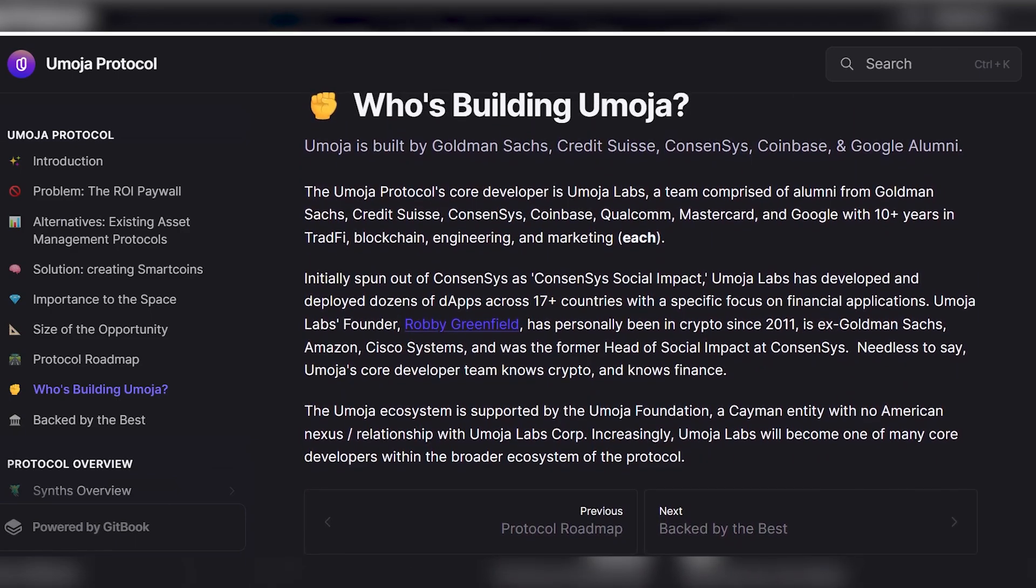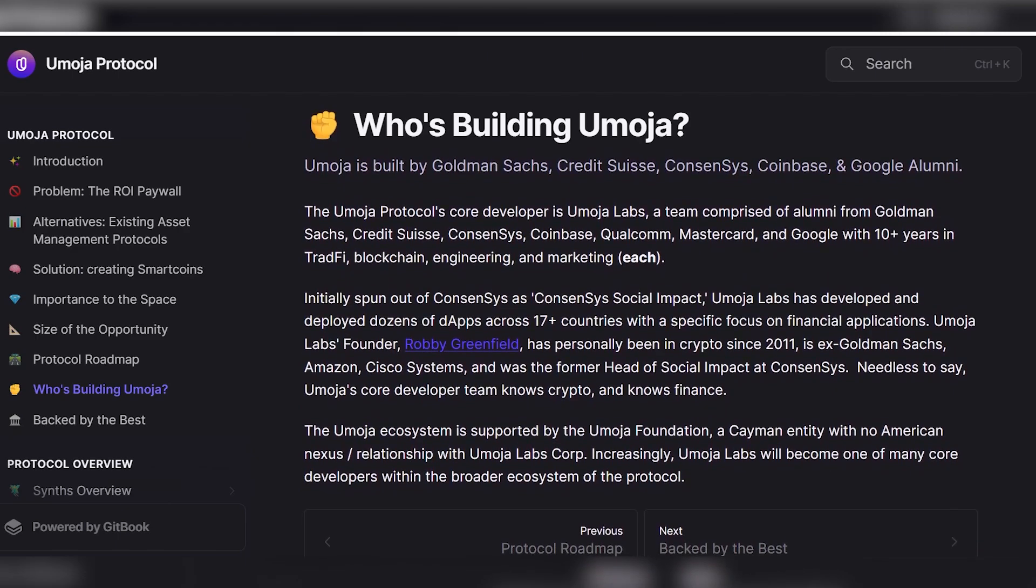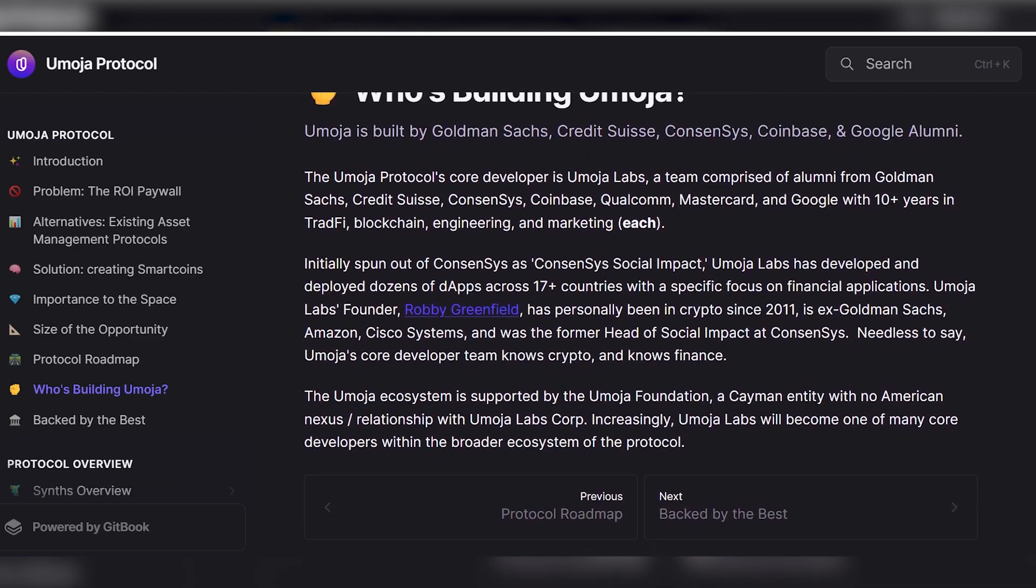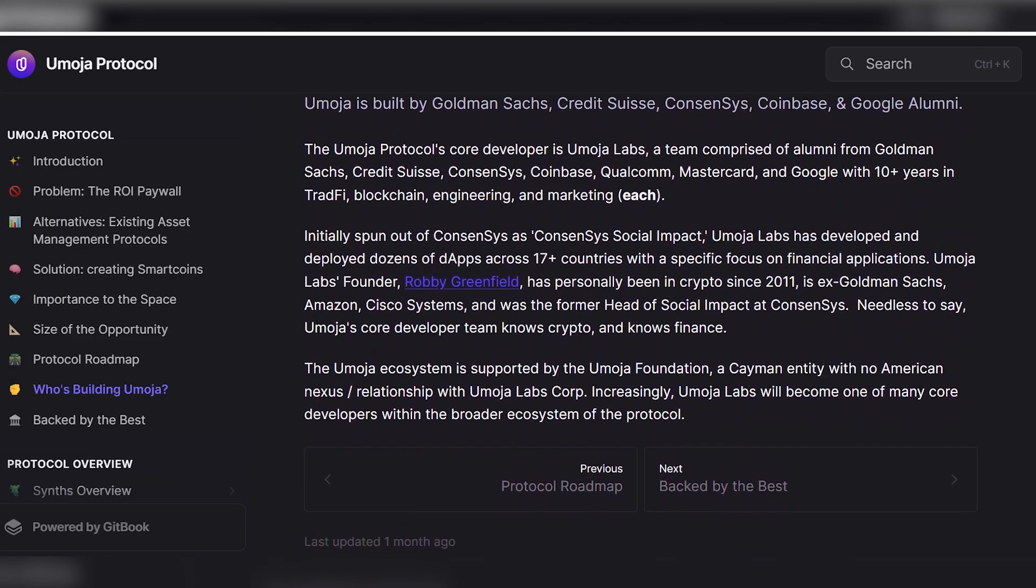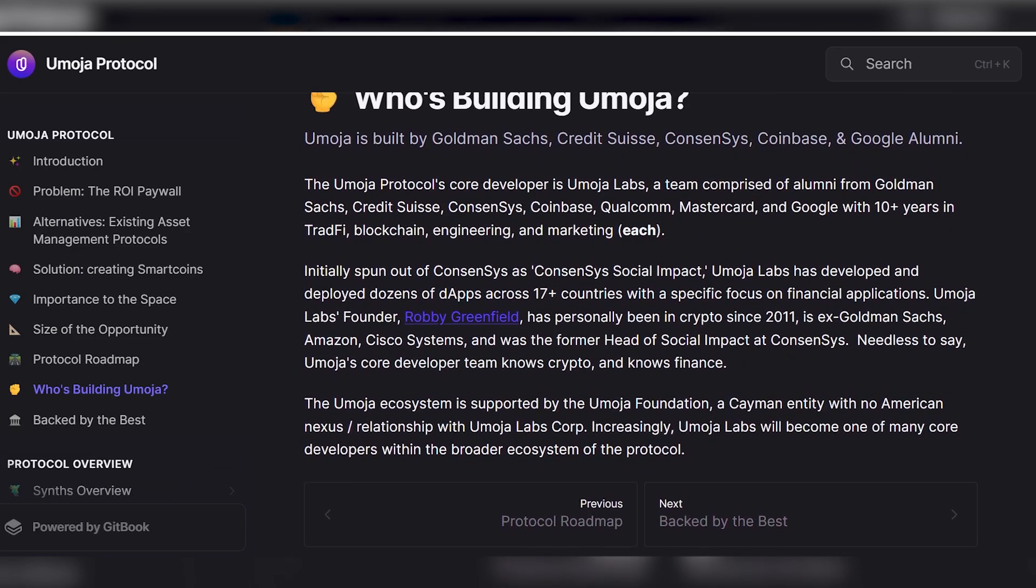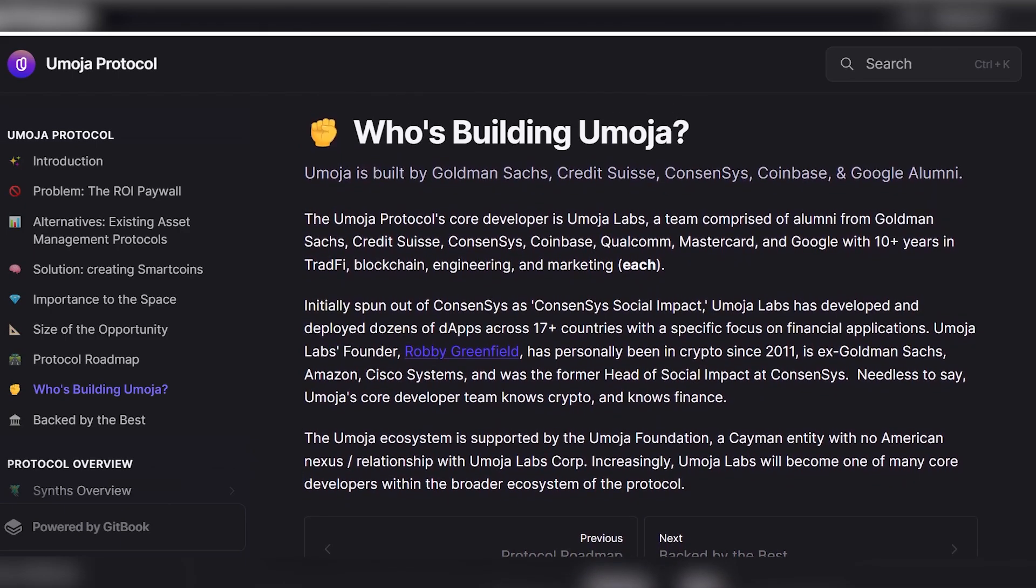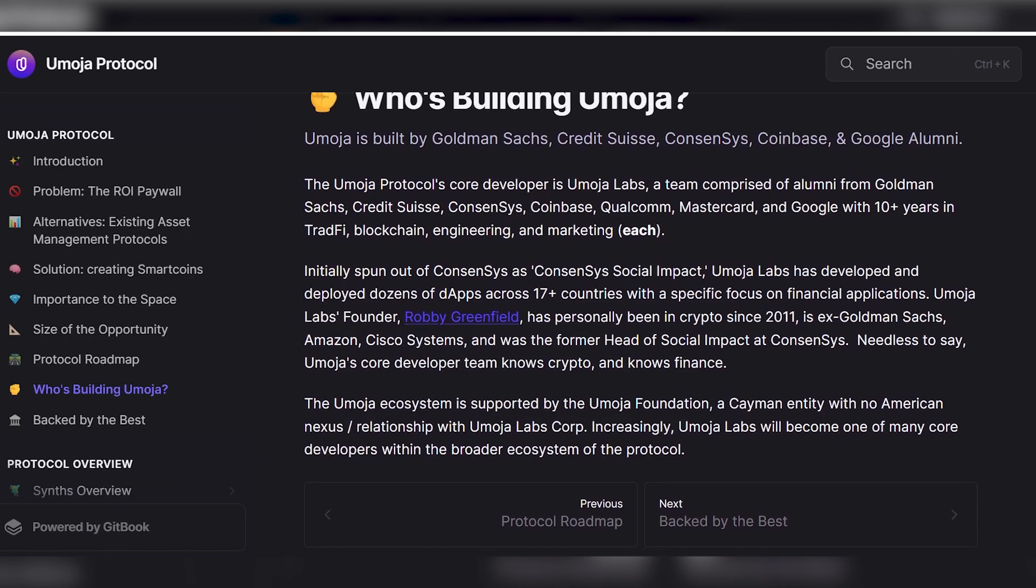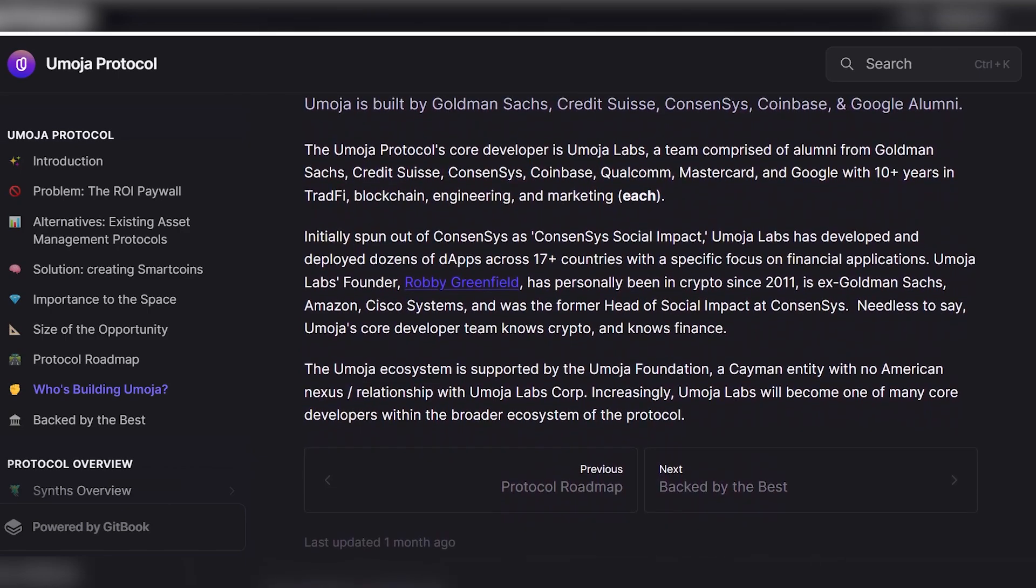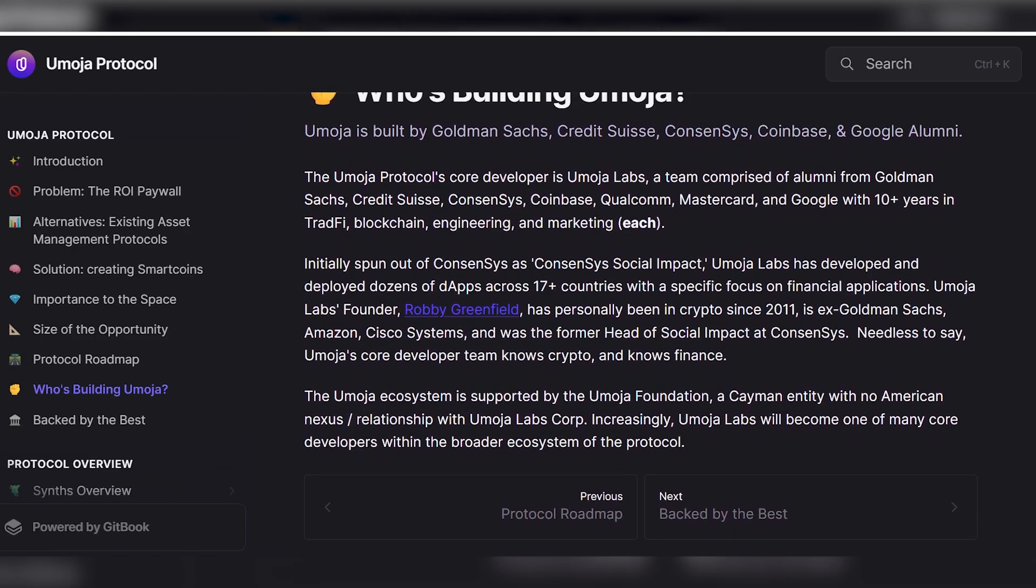Originally established within ConsenSys under their name ConsenSys Social Impact, Umoja Labs has successfully created and implemented numerous decentralized applications (dApps) across more than 17 countries with a strong emphasis on financial applications. The founder of Umoja Lab, Robert Greenfield, has been involved in the crypto industry since 2011 and has a background working at companies like Goldman Sachs, Amazon, and Cisco Systems.